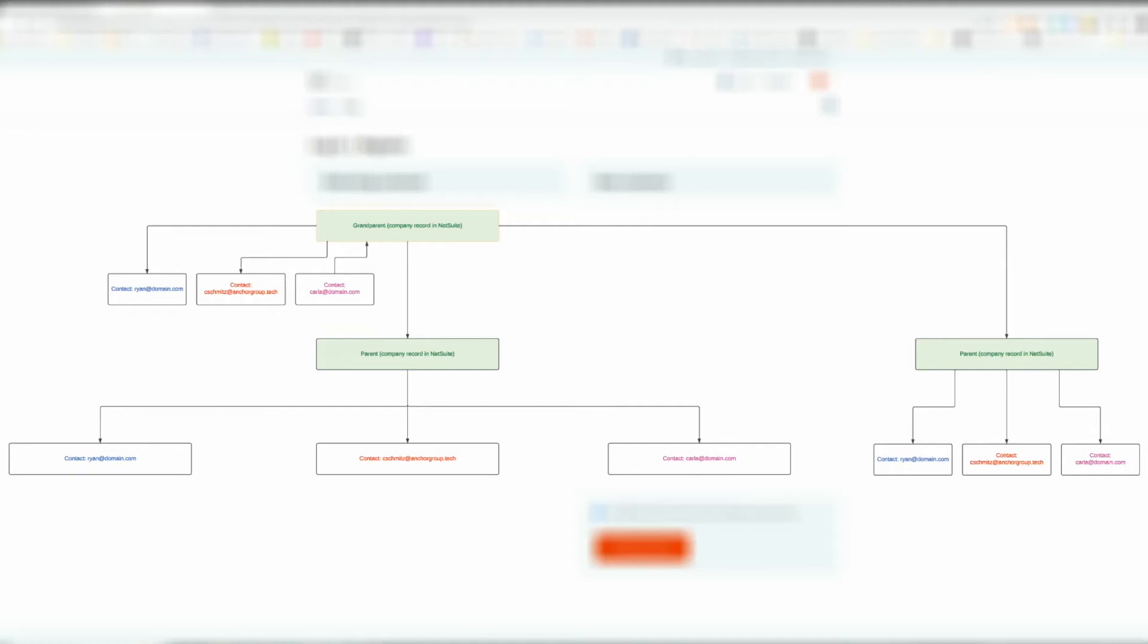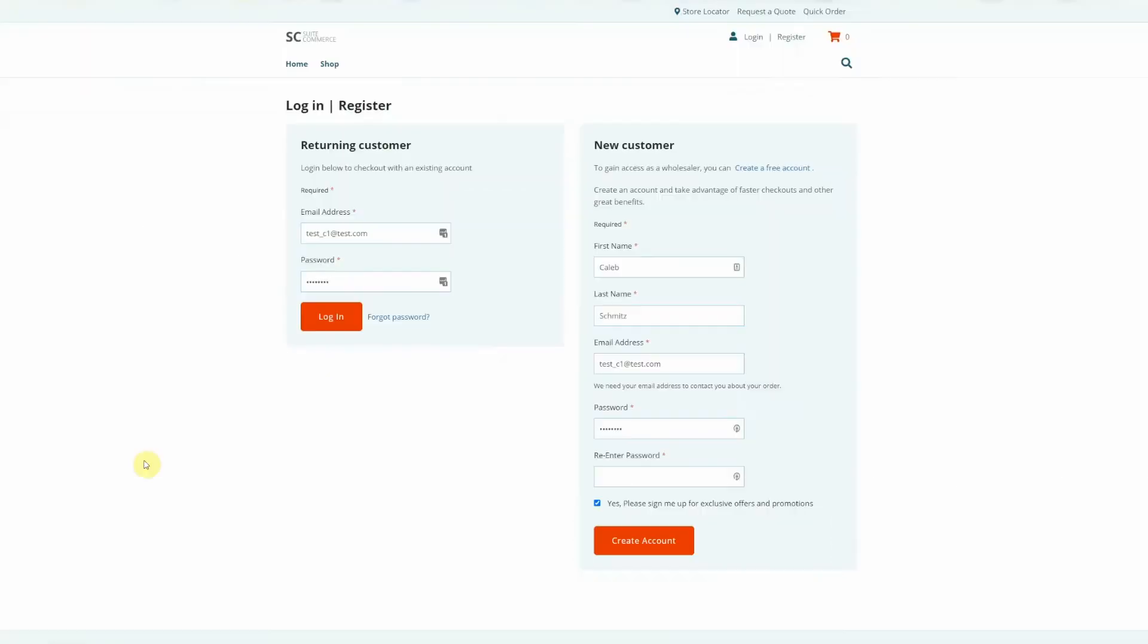So let's go ahead and do this testing here. This is a contact on a particular customer record that we're going to log in as. Once we click log in, we're going to have the option to select which account we want to log in as.